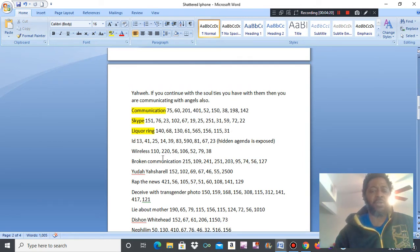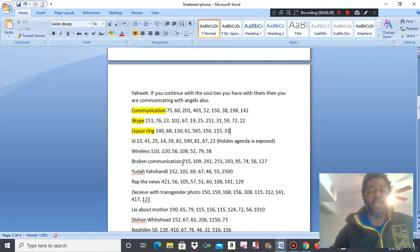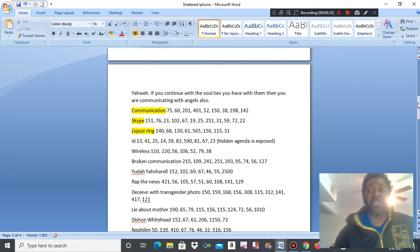Wireless. Broken communication. See, they have been exposed. This is what the shattered iPhone meant. Their belief system, which is Yahweh based, has been exposed, people.